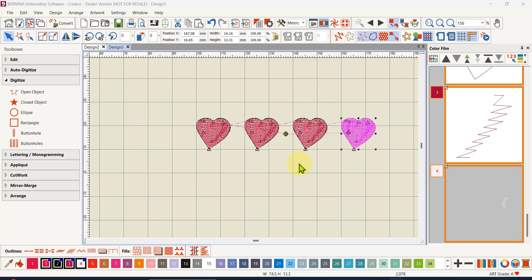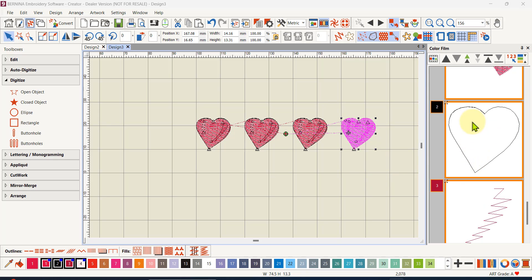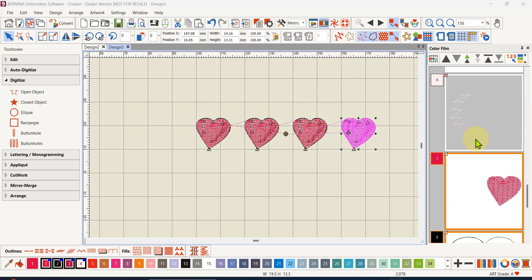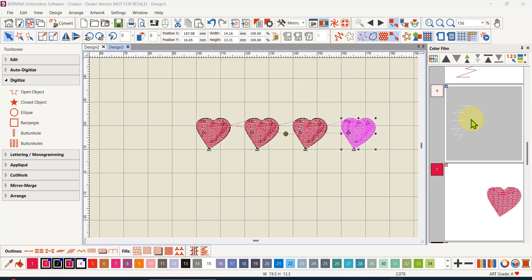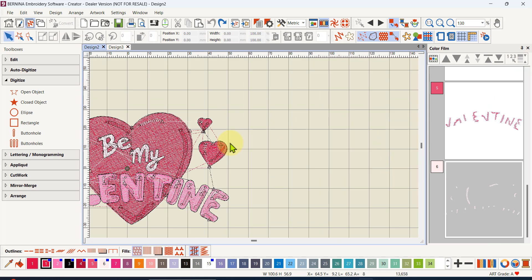That more or less covers those commands. In the next video I'll talk about the color film and how to get objects ordered back into the stitch order you want. There's also a way to duplicate and place certain objects exactly where you want them in the stitch order, and I want to cover that too. So I'll see you then.